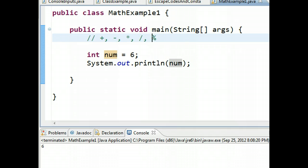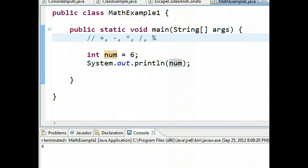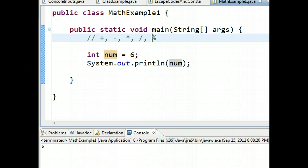If you can divide, you can perform the modulus operation. All the modulus operation does, and it's sometimes said mod, is instead of giving you the quotient, what it gives you is the remainder, and we'll explore that in a little bit more detail in a later video.